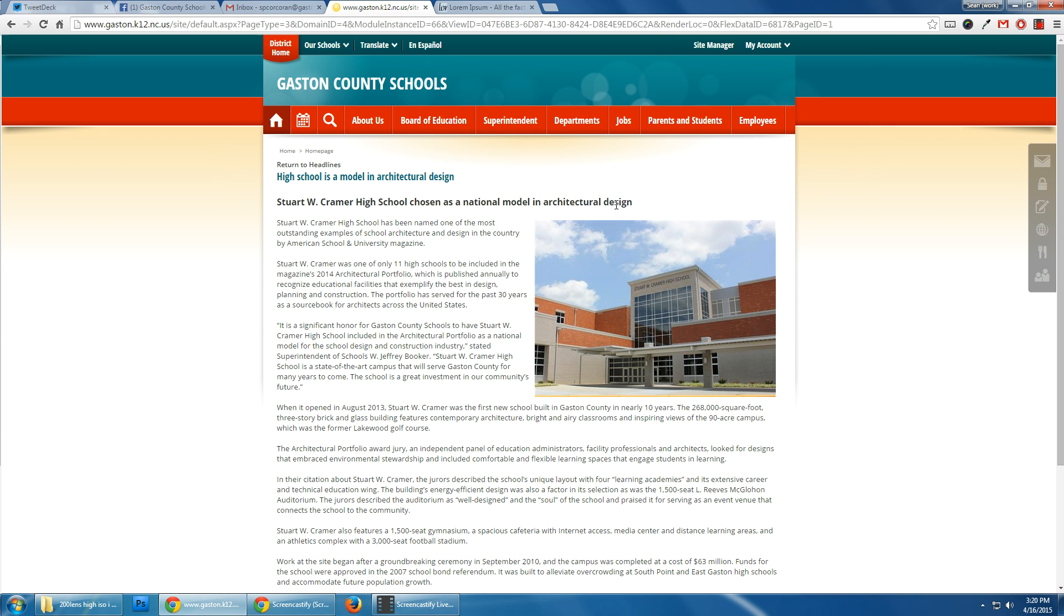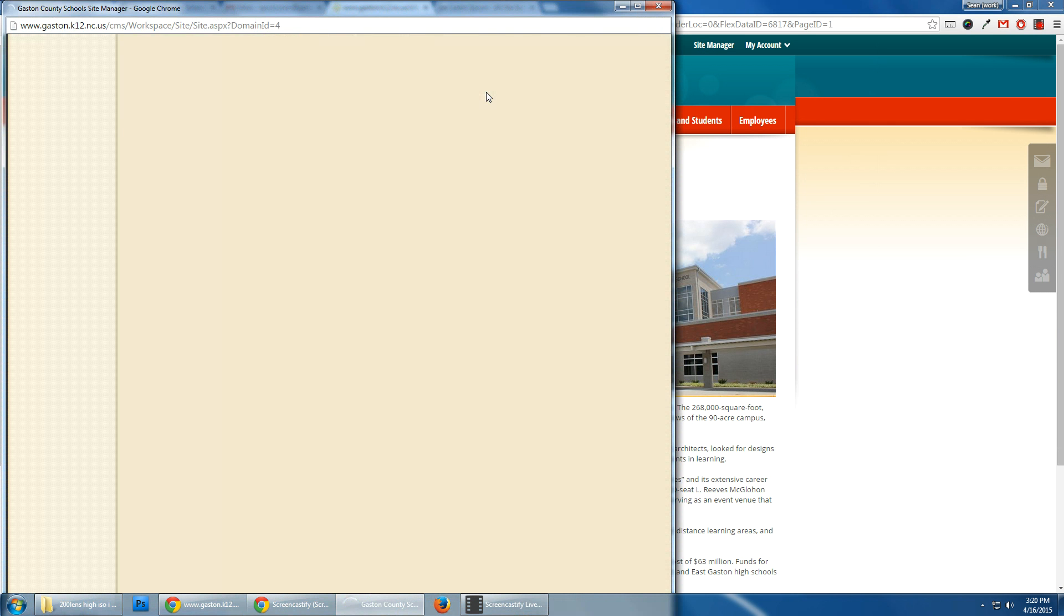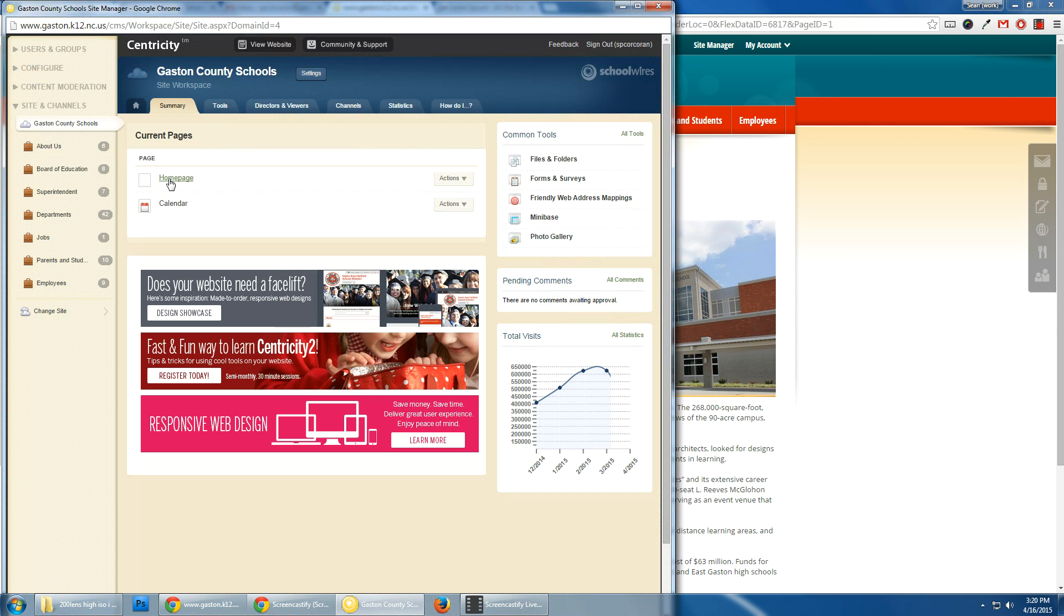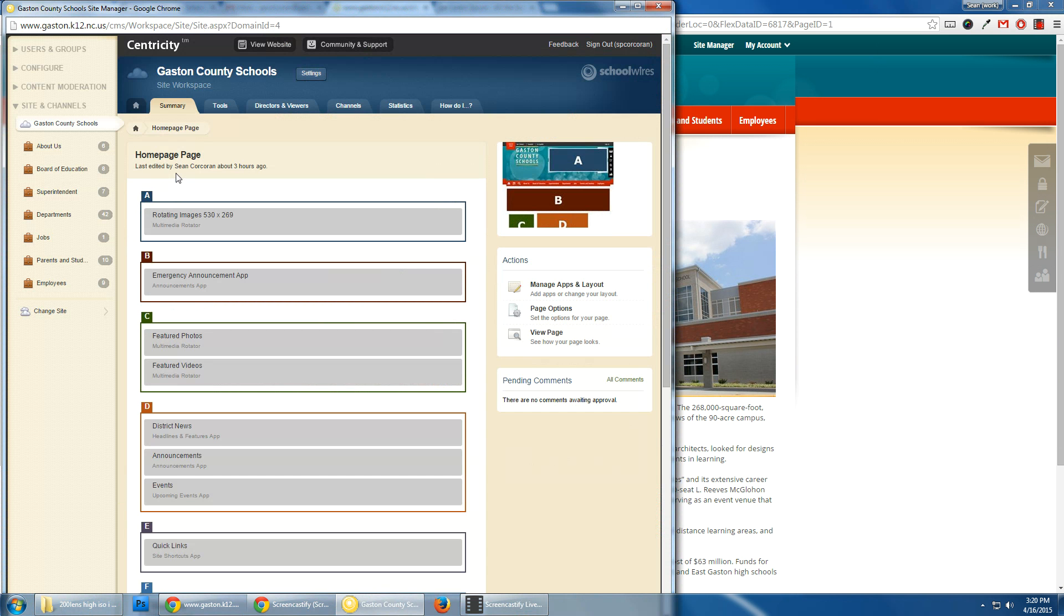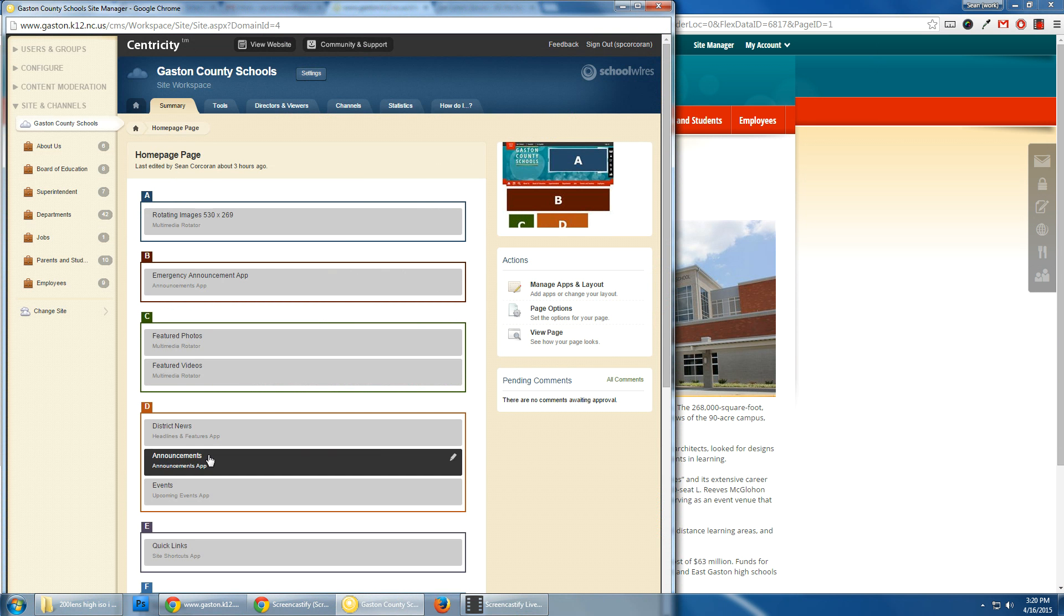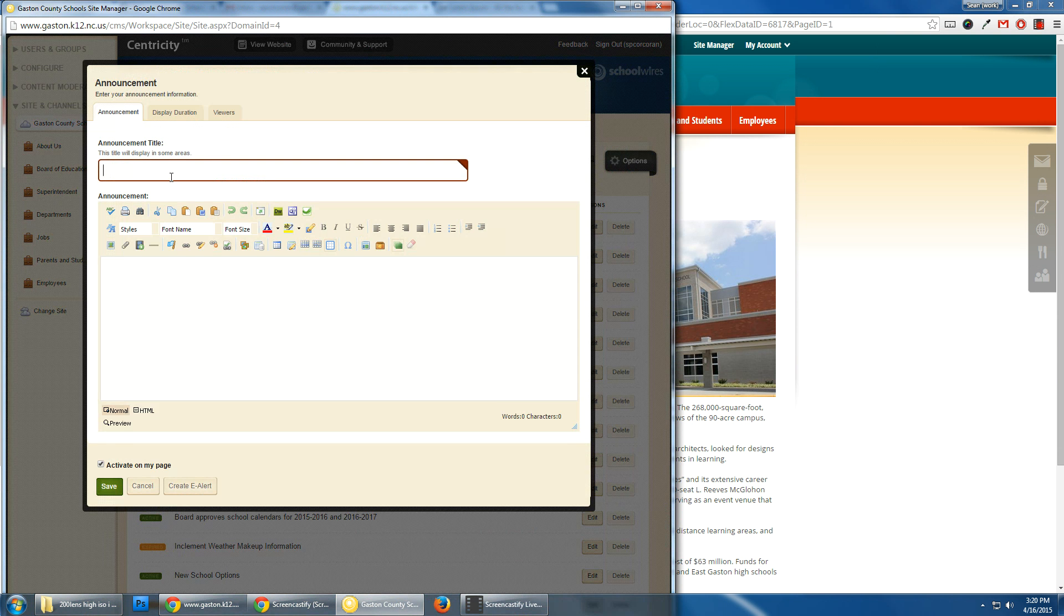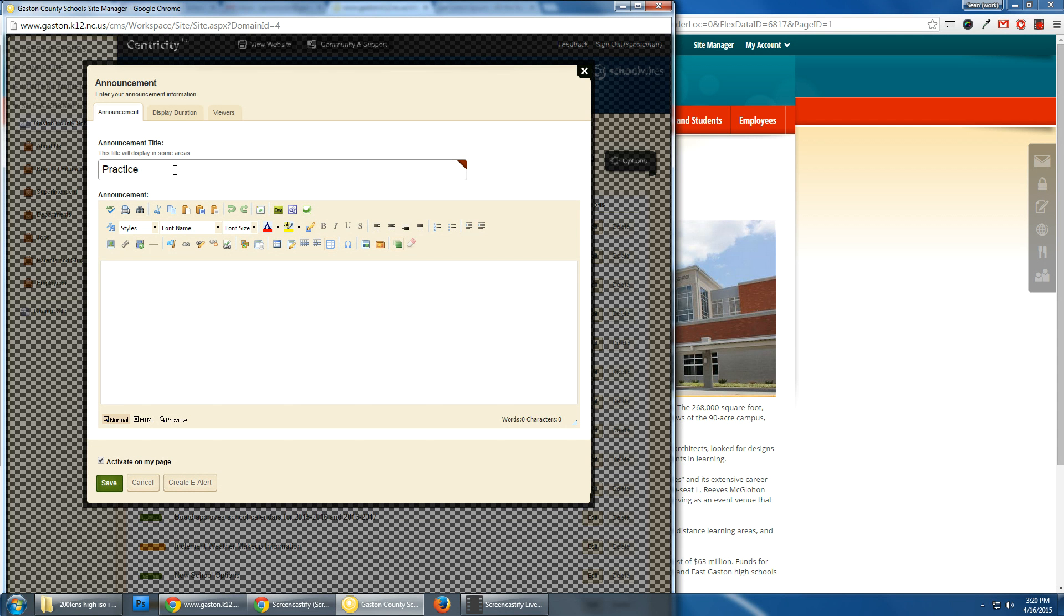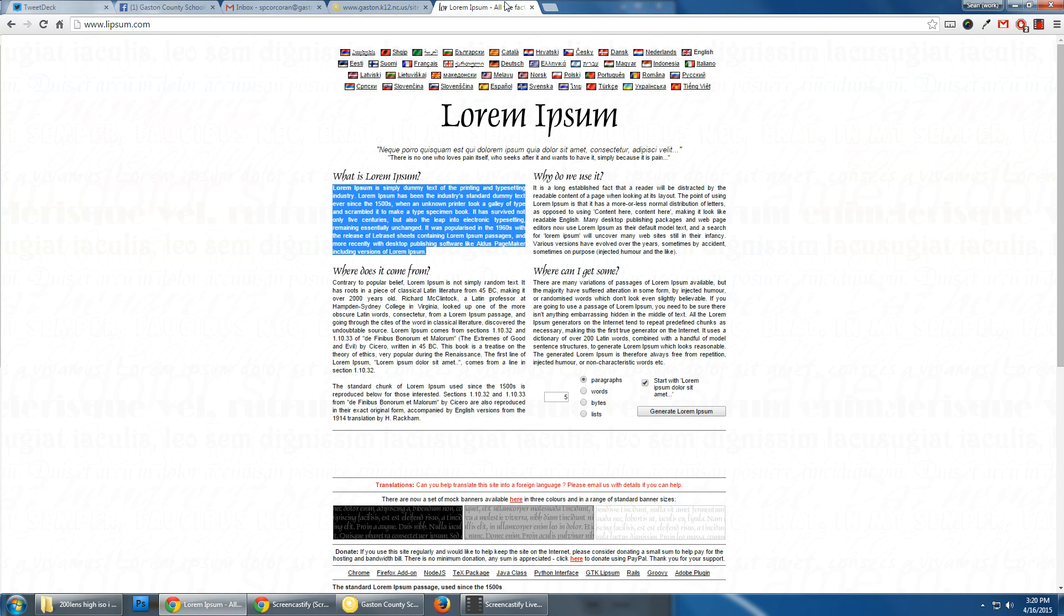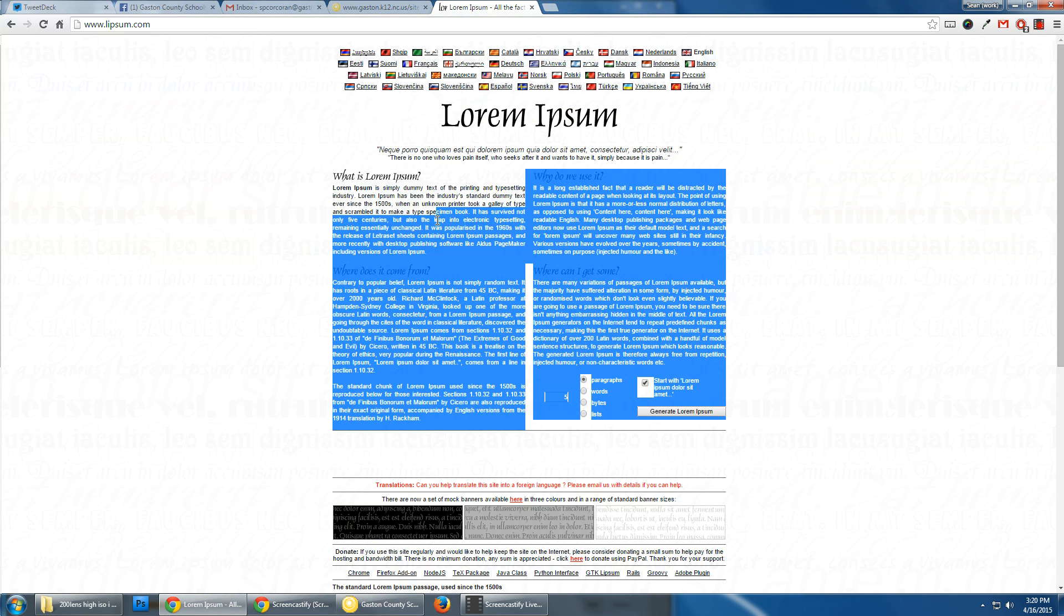I had to go to site manager and I'm going to create a practice announcement. So I'll go to the home page and I will take some free text off this website here, Lorem Ipsum.